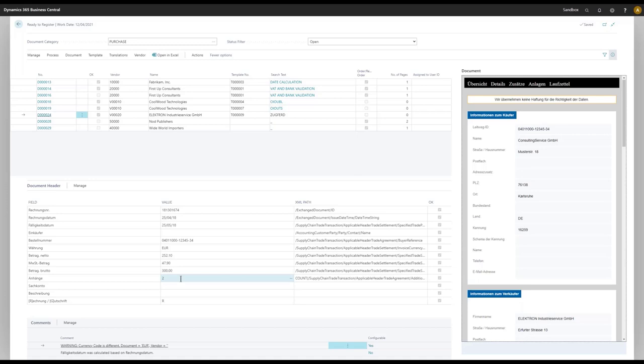Perhaps in this case two PDF files attached. Embedded is perhaps the right word here—embedded PDF files in the XML.